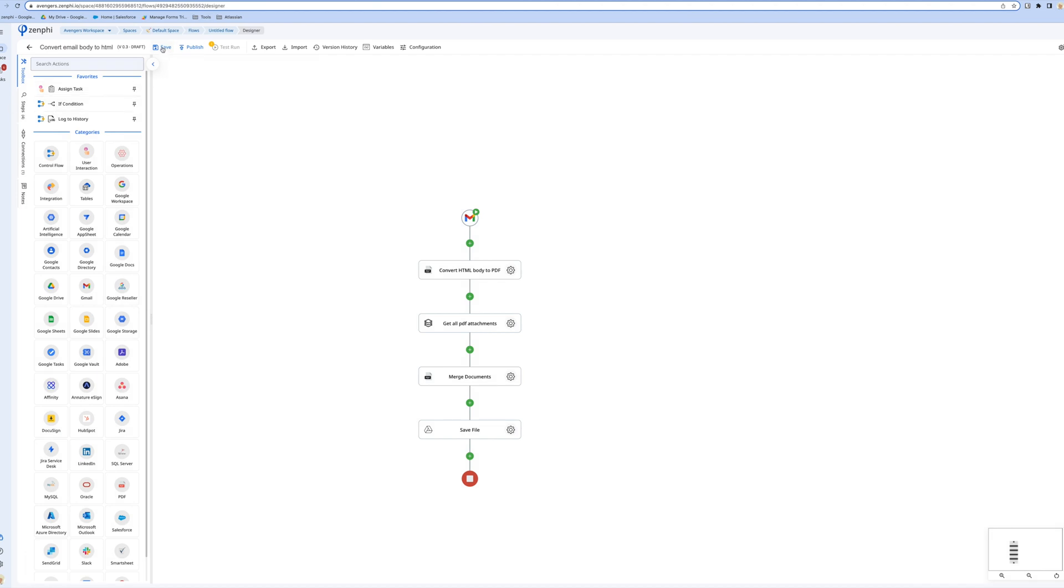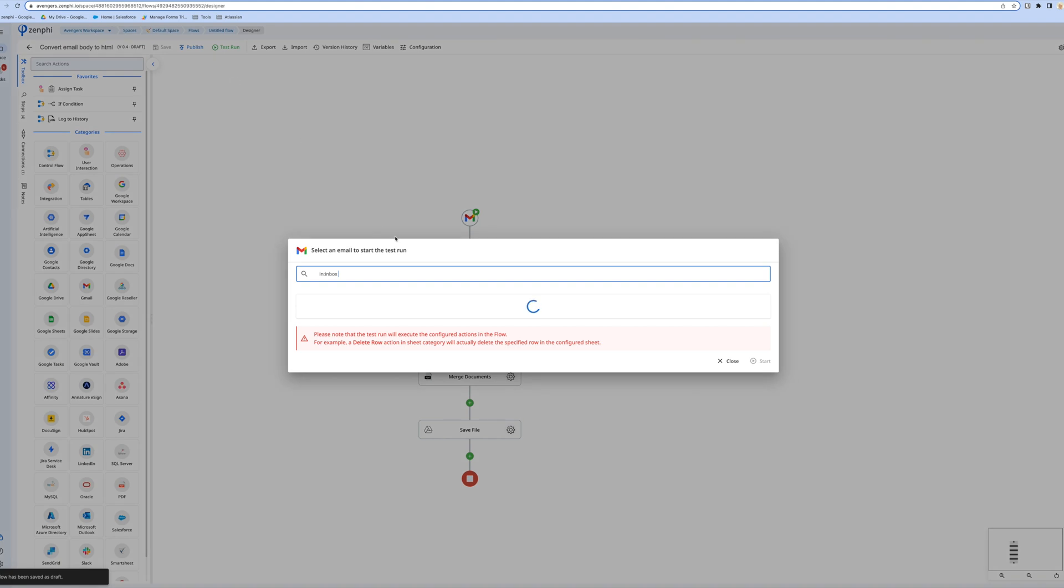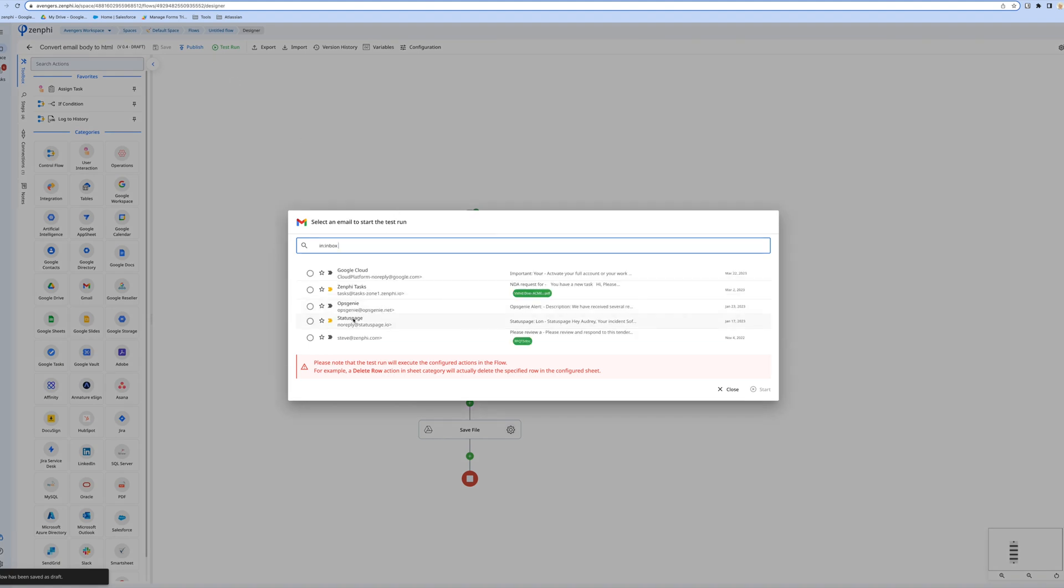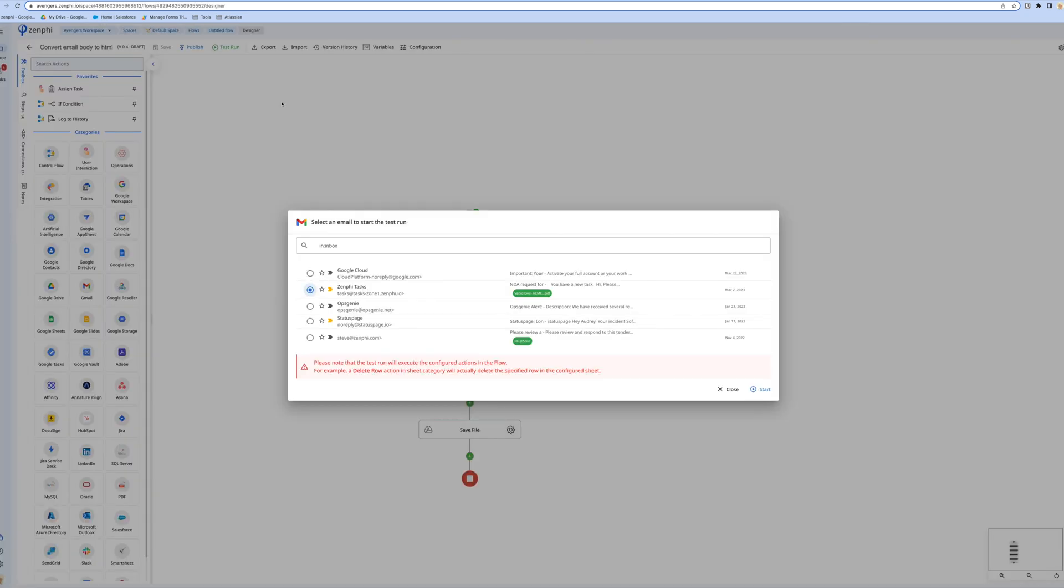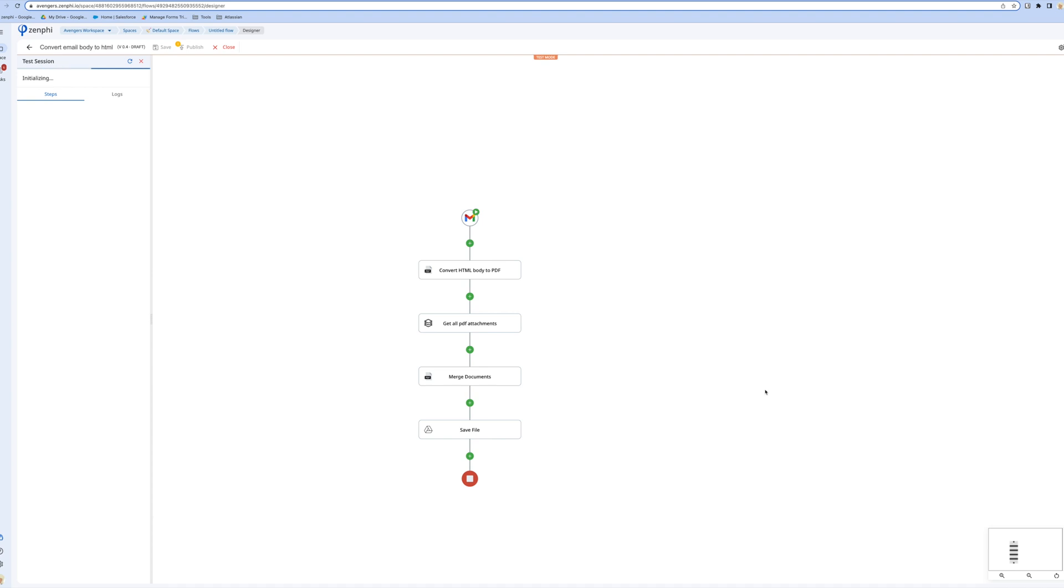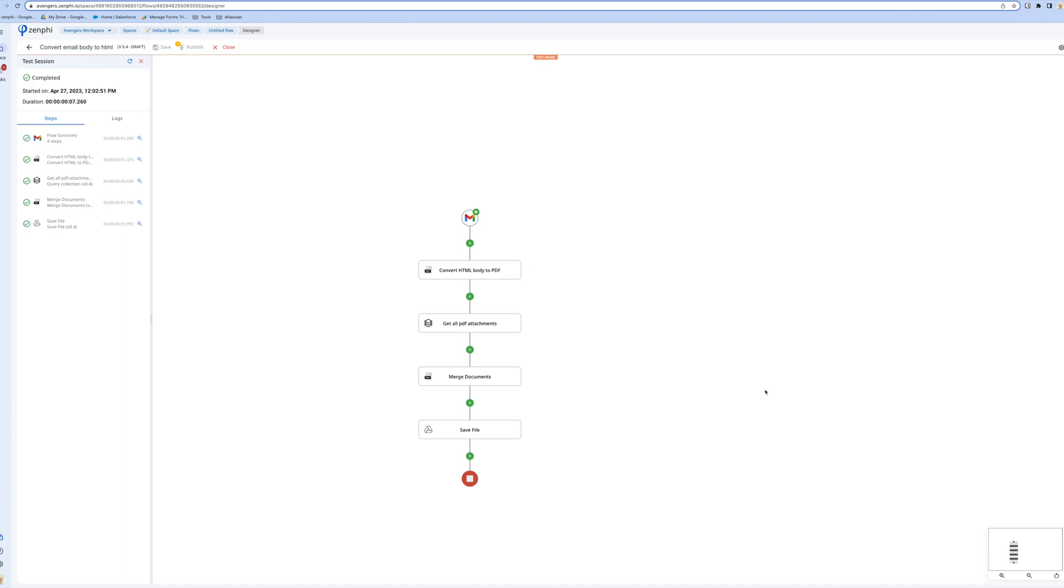Now let's test it again. I'm going to use the same email. Let me make sure it has an attachment. What it's going to do now behind the scenes is export the HTML content of the email to PDF, then get the attachments which are PDF, merge them together, and upload to Drive.